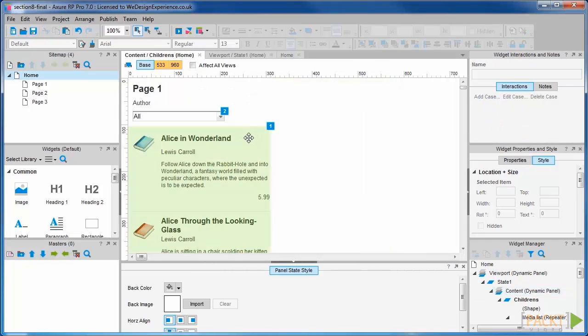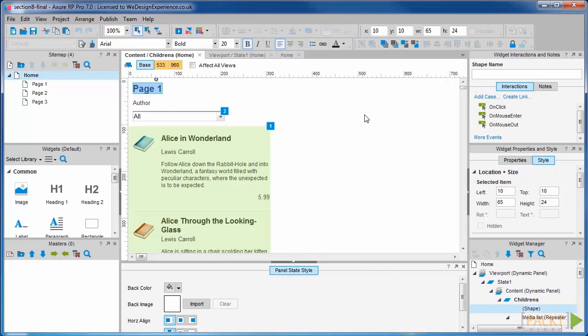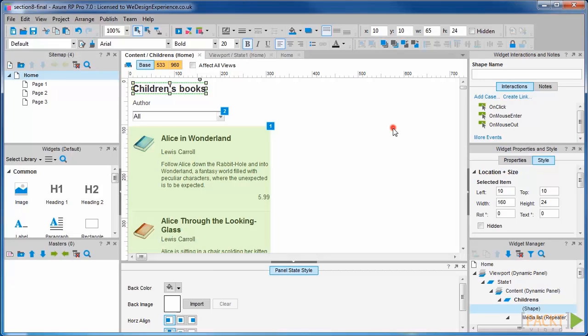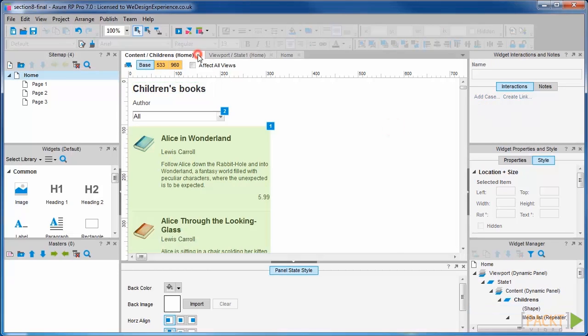We're going to amend the page title appropriately. OK. Next, we're going to create a best-selling list.